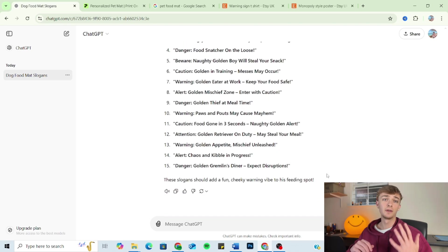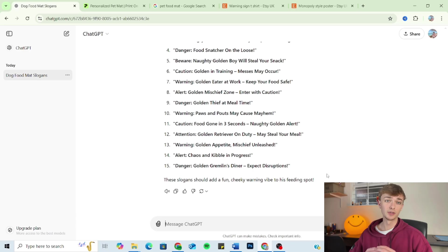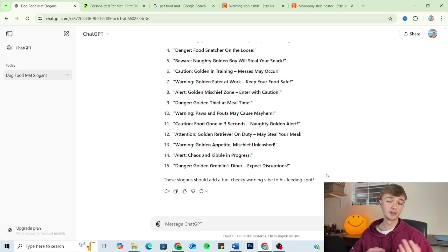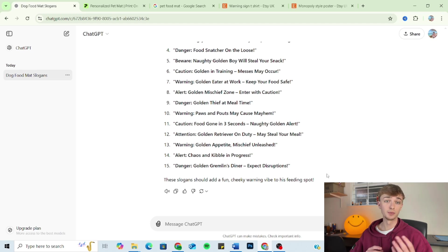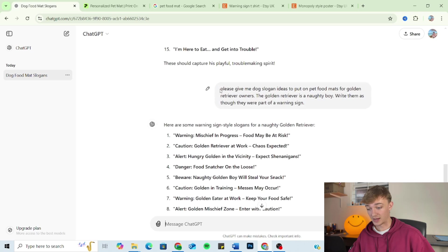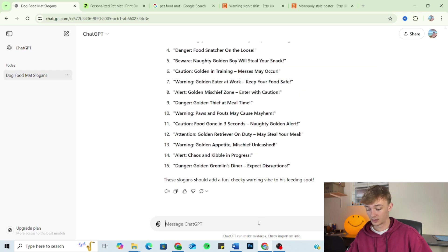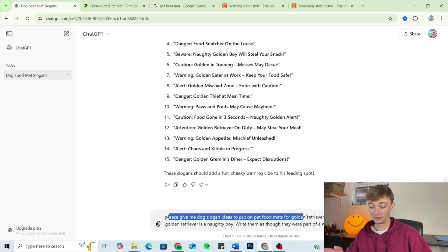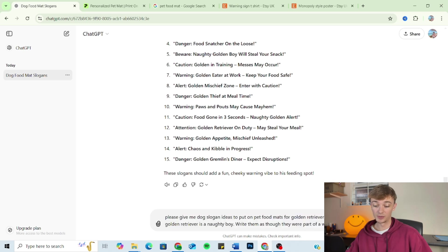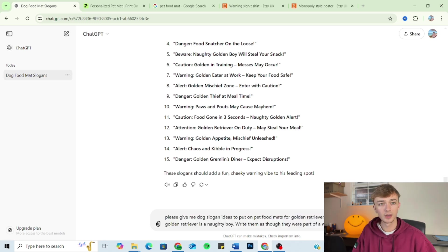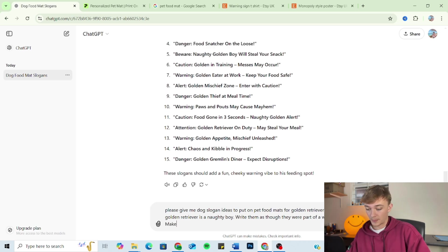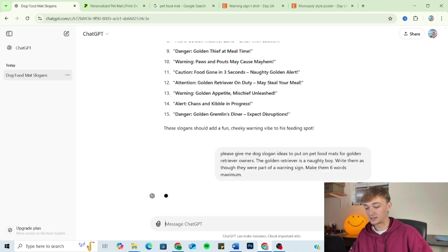So moving on to the fifth component of the formula, we've got length. So depending on the style of your products, you might want the slogan to be short, snappy, straight to the point. For example, on t-shirts, we often see a couple of words, whereas on posters, you might see ten plus words, completely product dependent. So I'm just going to take the prompt here, put it in. So of course, we've got the outline, we've got the audience, we've got the tone, and now we've got the format. So I just want to alter the length, because I think if we're putting it on a food mat, it's got to be short and snappy. So I'm just going to add on here, 'make them six words maximum.'